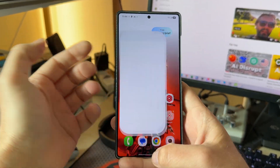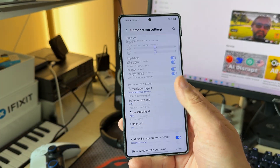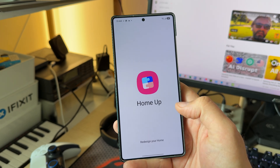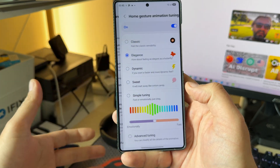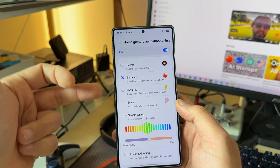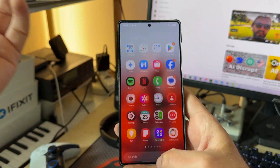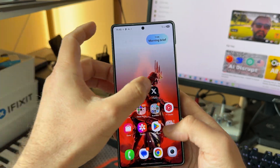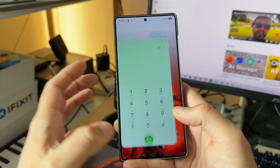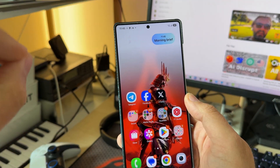Let me close everything and test animations — opening Telegram, Facebook, X. It's getting really nice. If you use the Home app from GoodLock, go into home screen settings, click on more customizations, and you get directly to the Home app where you can use home gesture animation tuning. I'm now using the Elegance preset on both phones — I really like the animations, it's fluid, there are no stutters. It's almost as good as Chinese phones, though maybe not quite at that same level.